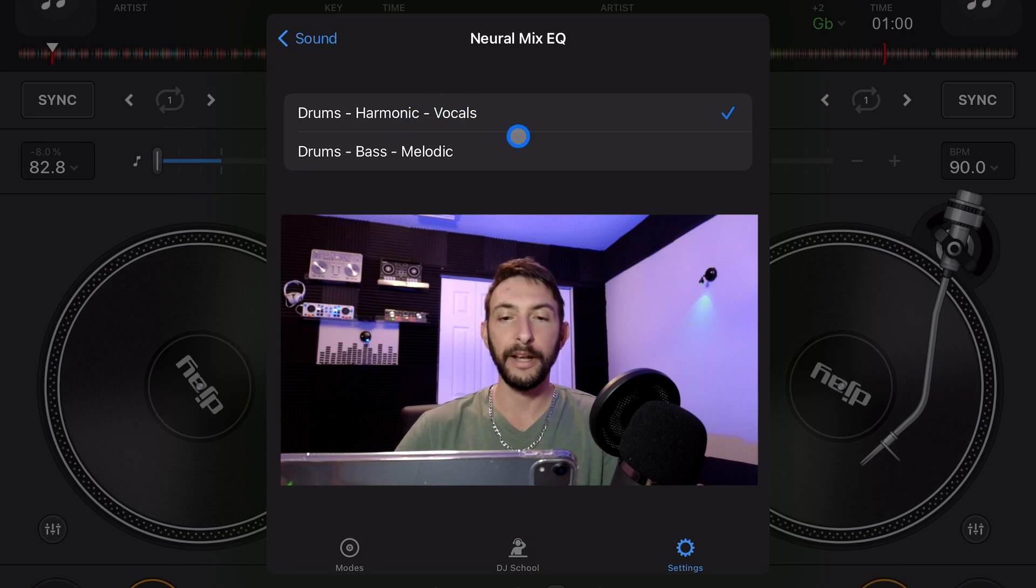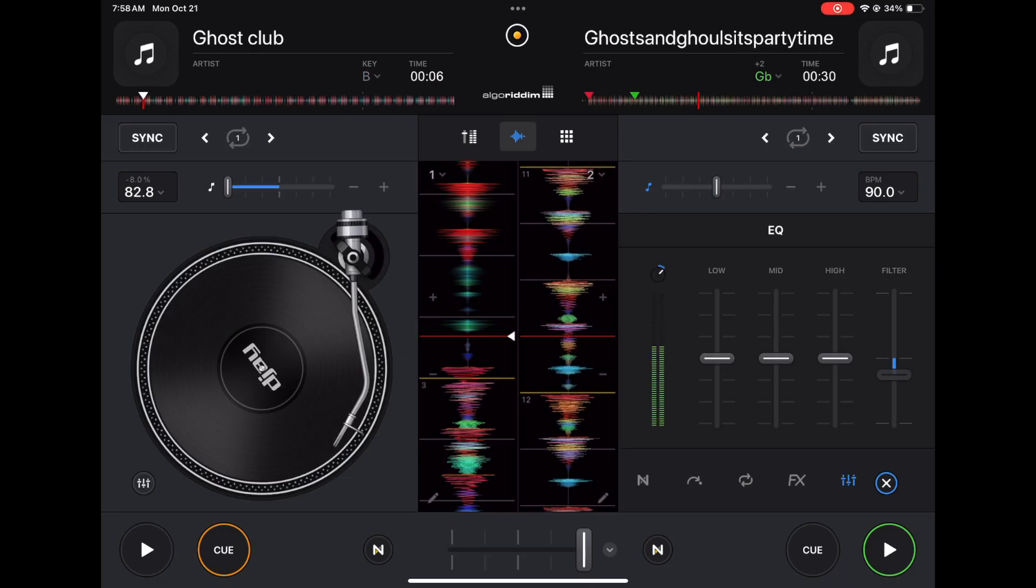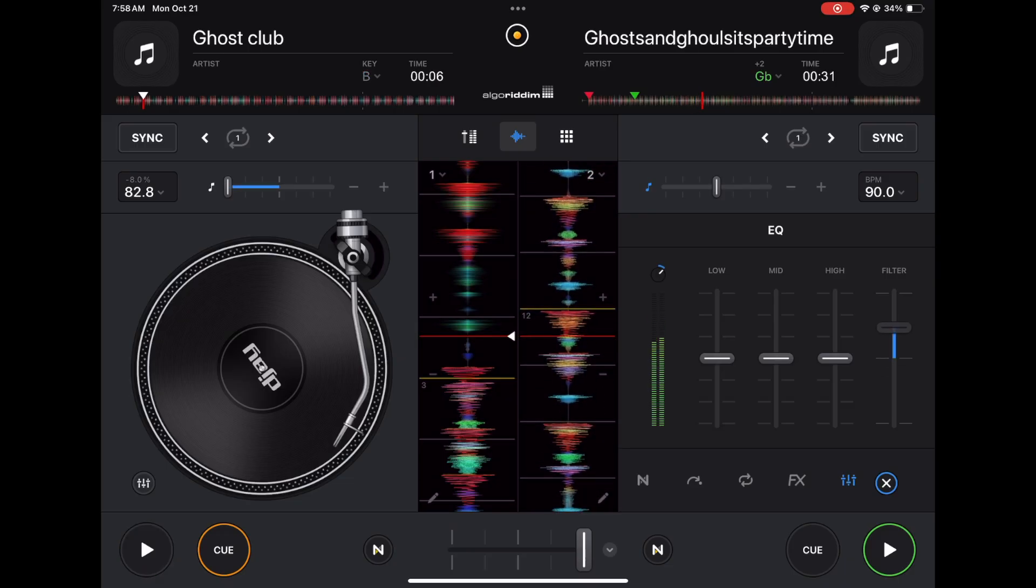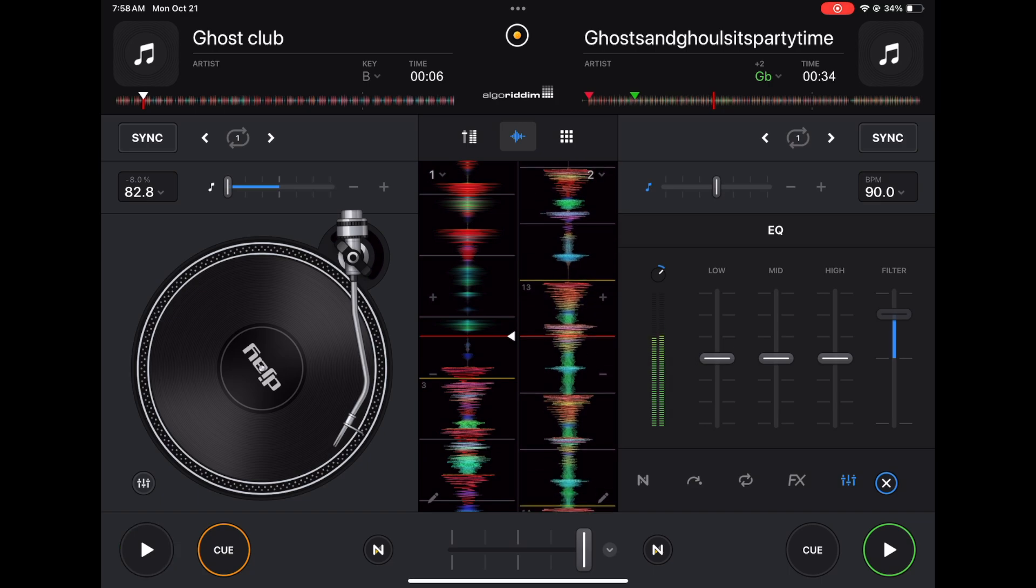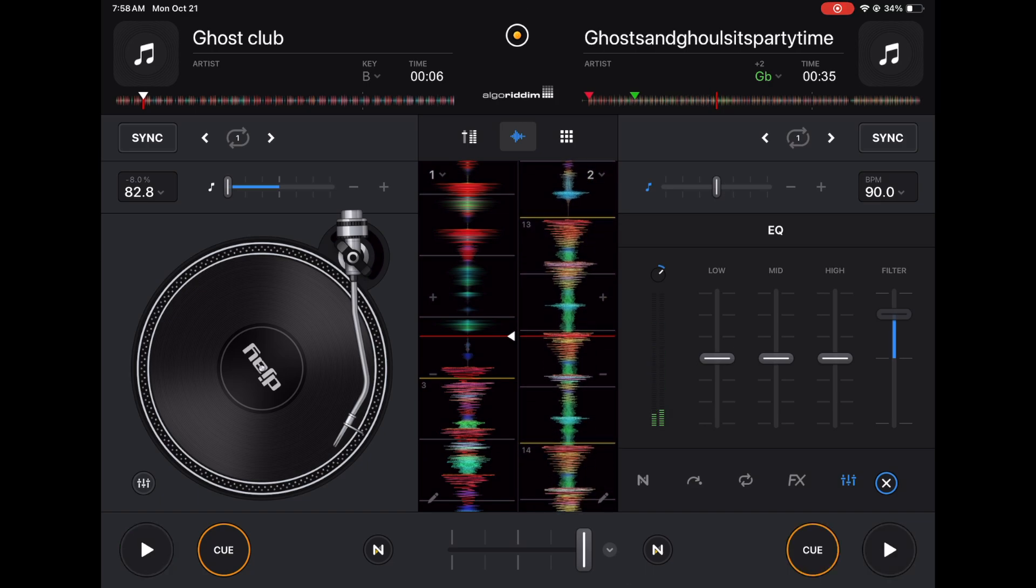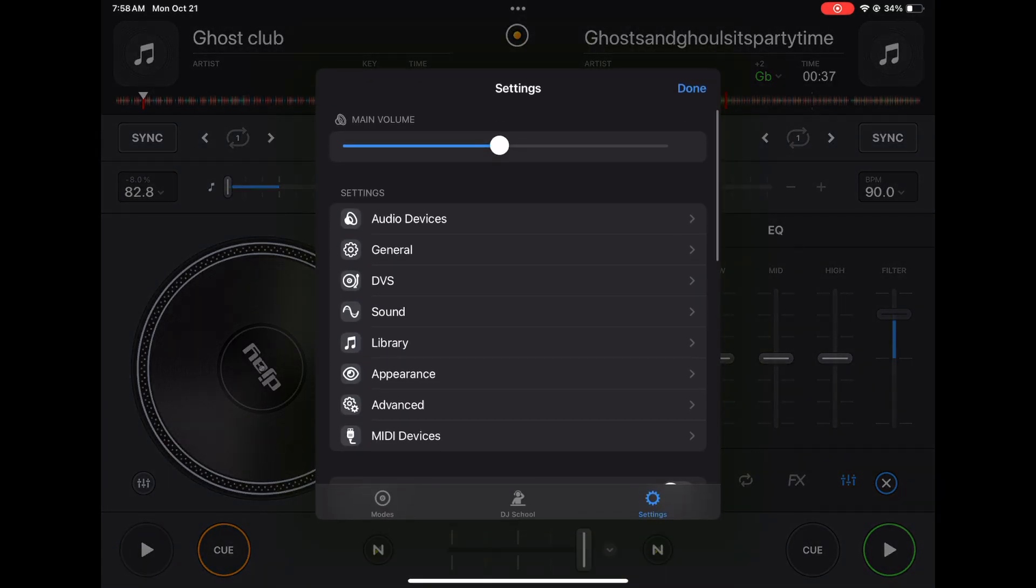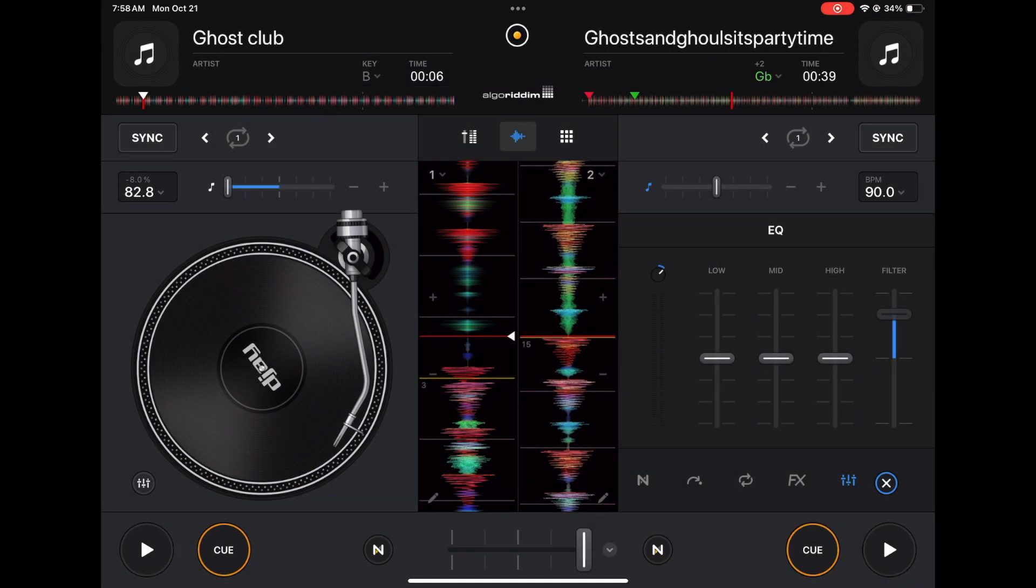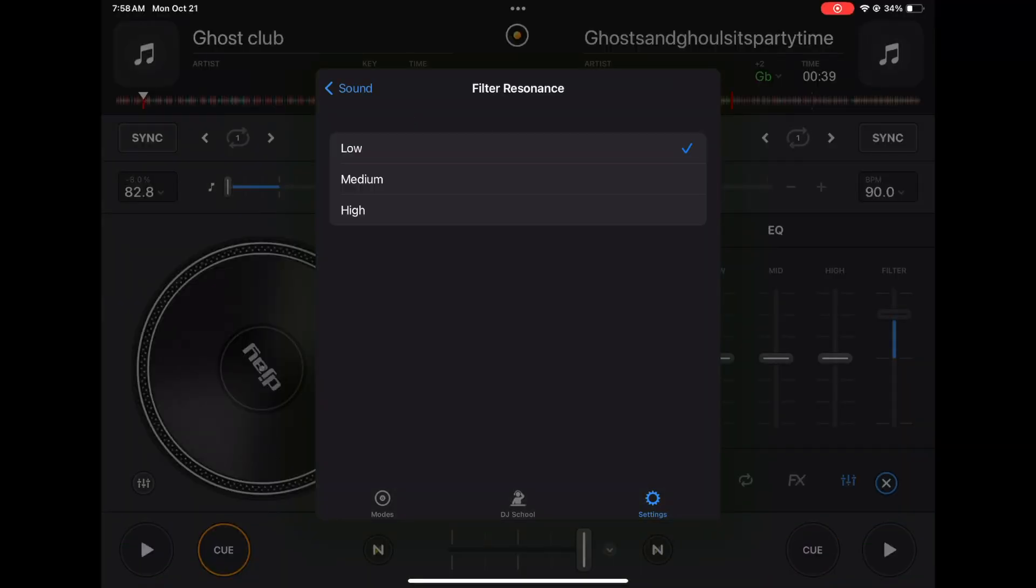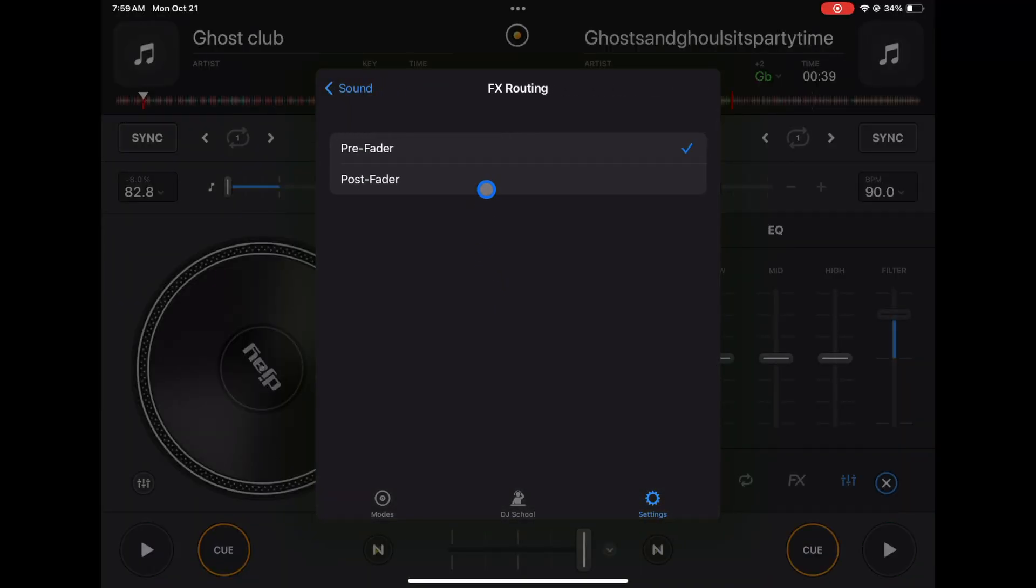Filter resonance - this is the sound that you're gonna hear when you put the filter on. So I have it on high. So that's with it on high, that's on low. Pretty hard to tell the difference, but you could change it if you'd like. So I'm gonna keep it on high. Next, FX routing - you could have pre-fader or post-fader. This is going to determine if the effect still plays after you remove the volume of the track, so like echoes outs and stuff like that. I recommend keeping it on pre-fader.